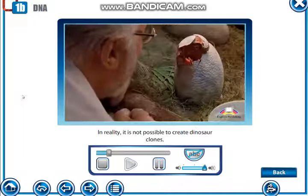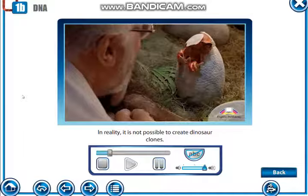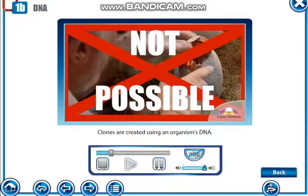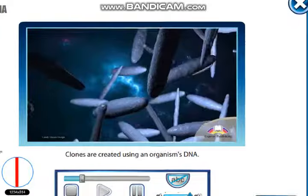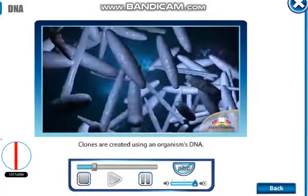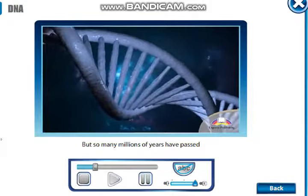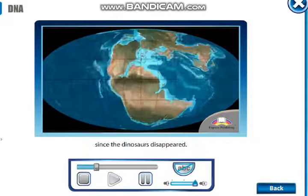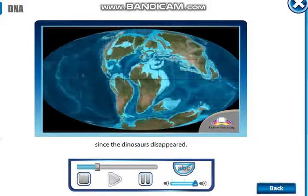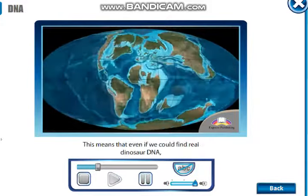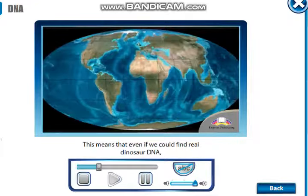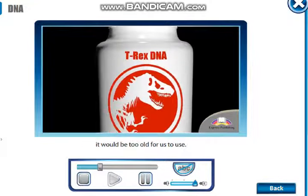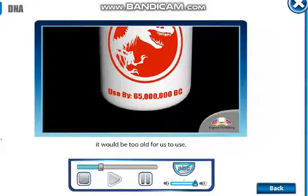In reality, it is not possible to create dinosaur clones. Clones are created using an organism's DNA, but so many millions of years have passed since the dinosaurs disappeared. This means that even if we could find real dinosaur DNA, it would be too old for us to use.